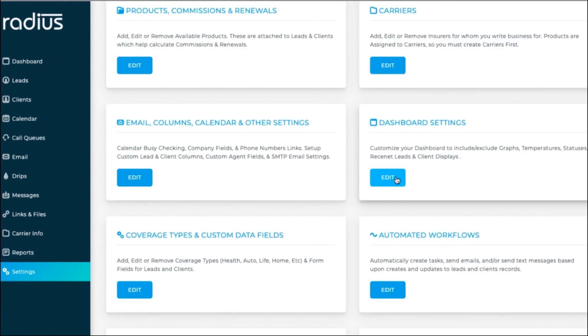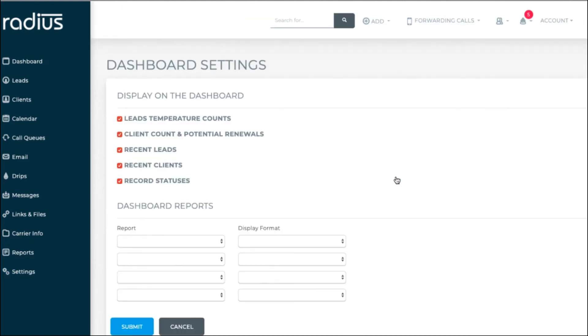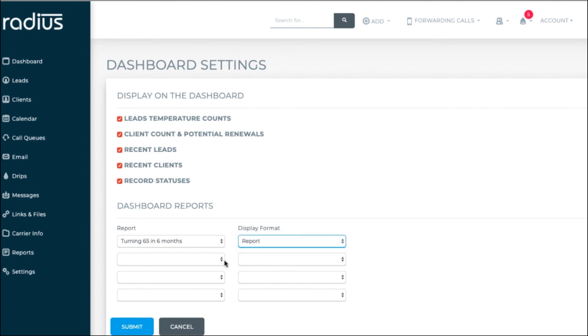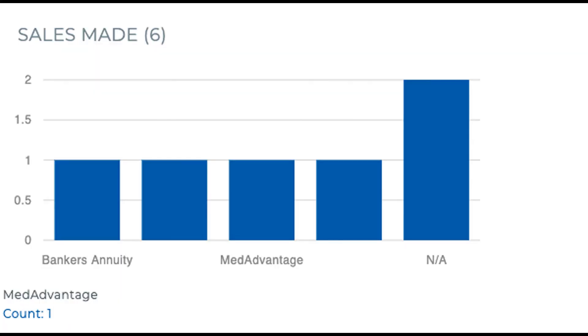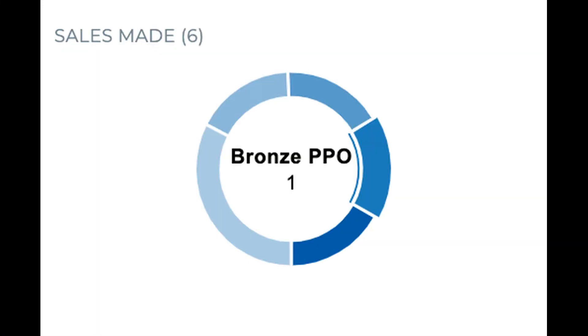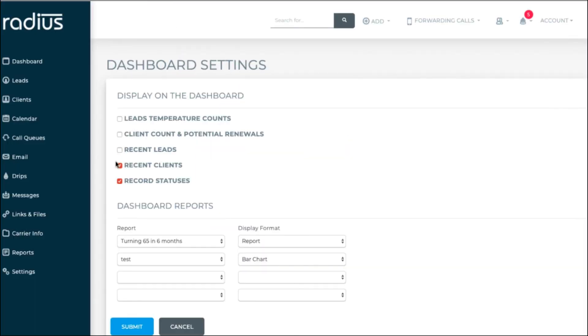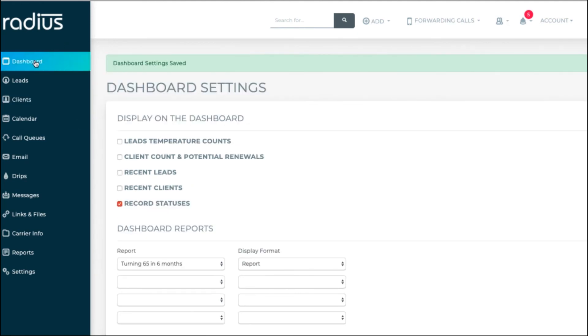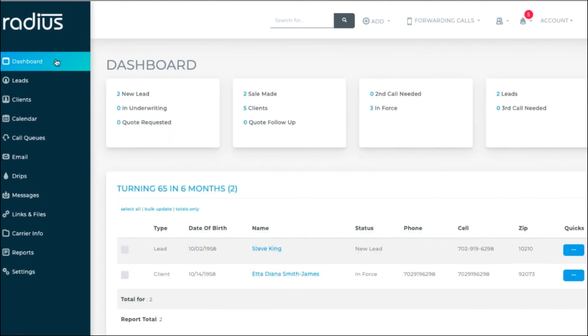You have the option to push up to four saved reports to your dashboard. Go to Settings, Dashboard, and choose the reports to display there. You'll have the option to view it as a report list, as a bar chart, or as a pie chart. You can also remove or keep the default reports that we've made available on your dashboard. Save the changes you make. Now you'll see your report on your dashboard.